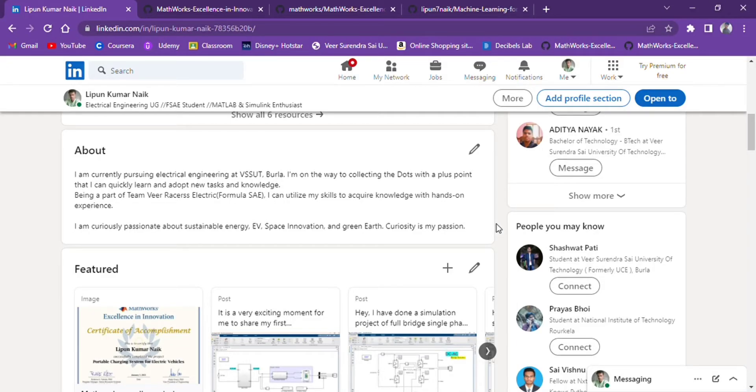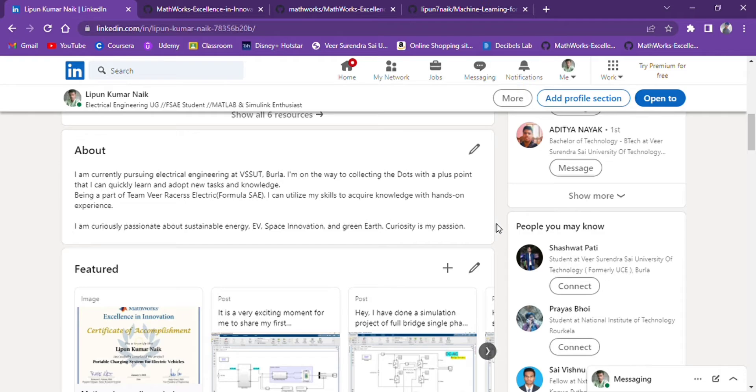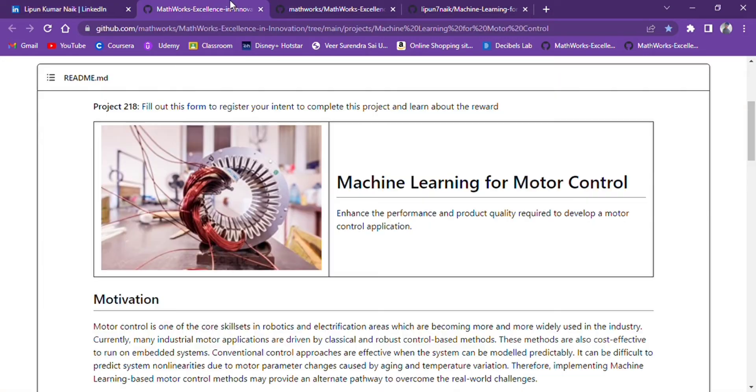Hi everyone, this is Lipun Kumar Naik and this is my LinkedIn profile, please have a visit. As you all know, currently many industrial motor applications are driven by classical and robust control based methods. Here we are going to do MATLAB simulation for motor control using machine learning, or here I use reinforcement learning.